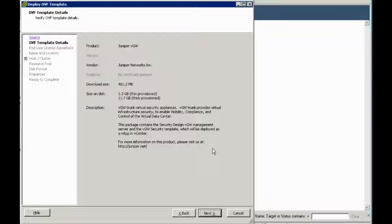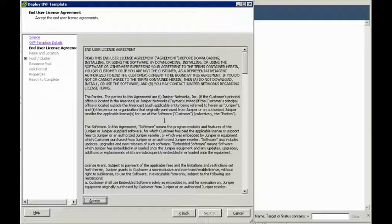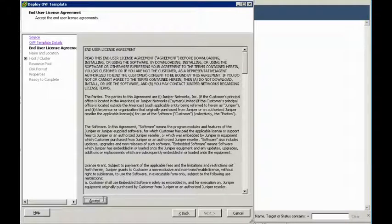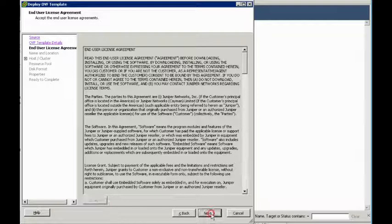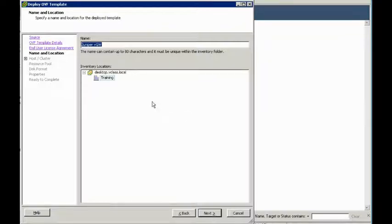It's a small window here with some details. And of course, the all-important EULA, the End User License Agreement. Does anybody actually read these? I don't know. Anyway, click Accept, click Next. For our purposes, we're just going to leave everything as the default for the name and location.